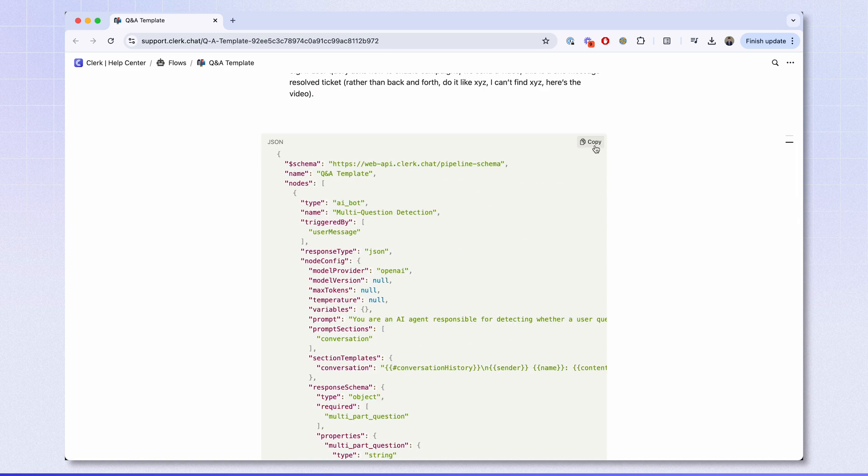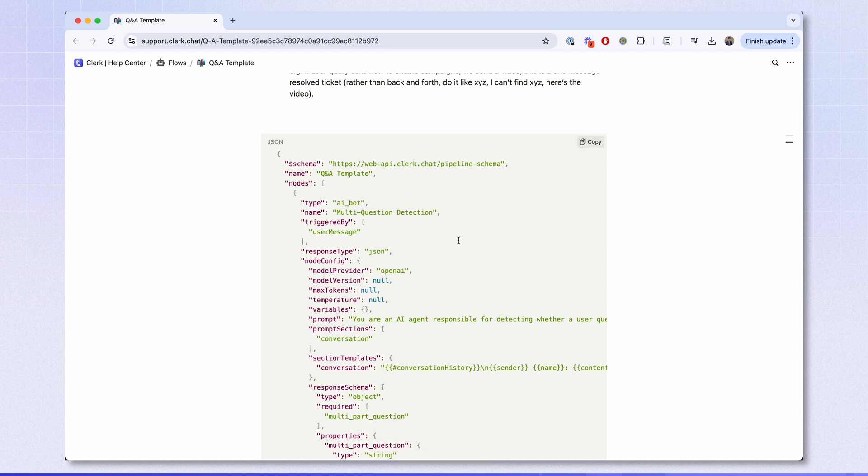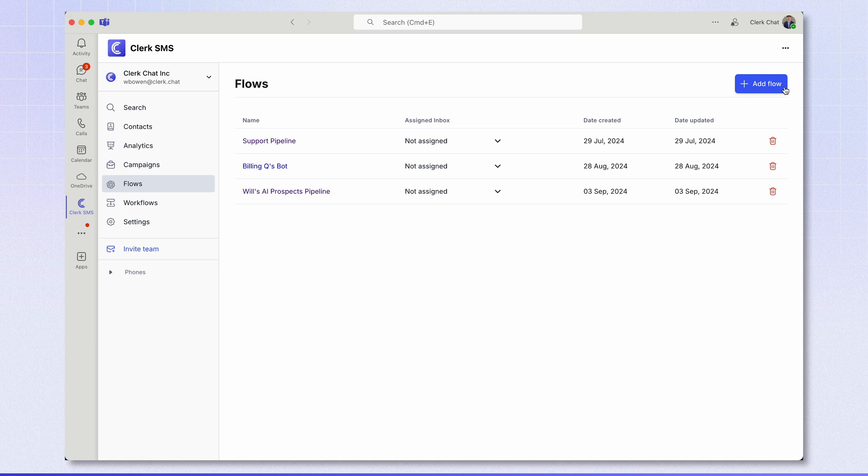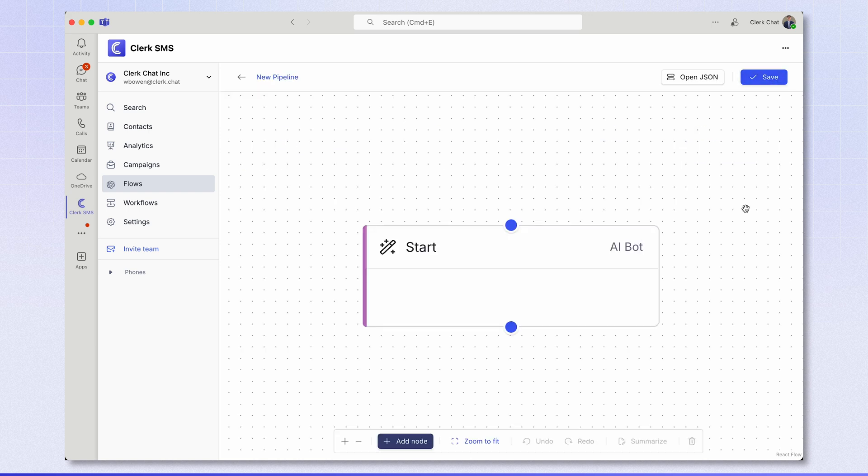And in the top right corner, you'll see the copy button. Click that and that will copy this whole block of code. Now head back to your workspace, head to the flow section here, and click add flow. This is the workshop where you can create your AI flows.